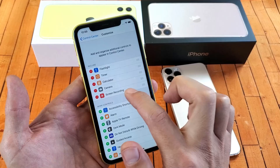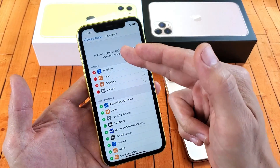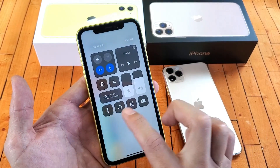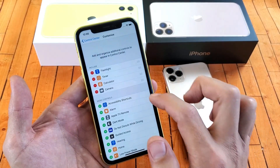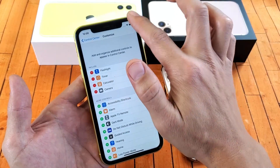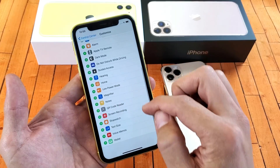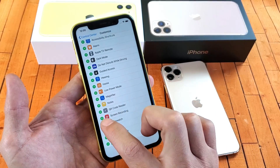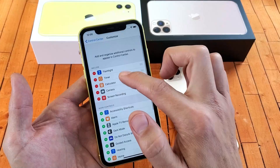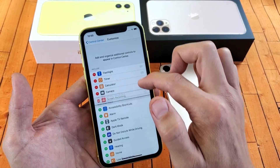Now I already have Screen Recording in here, so let me go ahead and remove it so you can see how it looks by default. On the Control Center you only have four things: the flashlight, the timer, the calculator, and the camera. So if we want to add the screen recorder, simply scroll down and look for Screen Recording, then tap on the plus sign. Now if I go back up I can see Screen Recording is added here, and I can always rearrange the order as well.